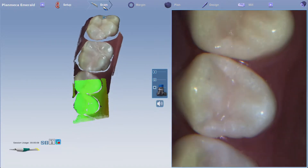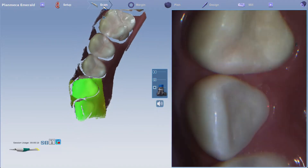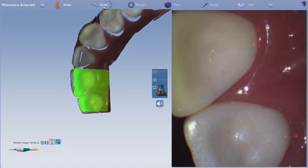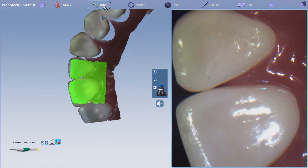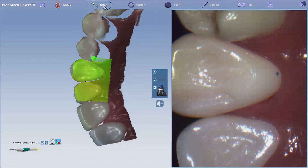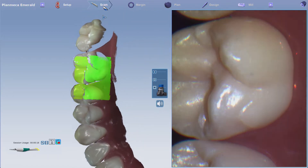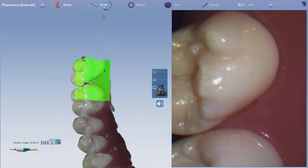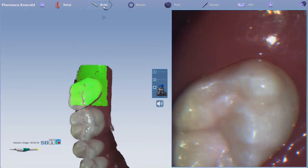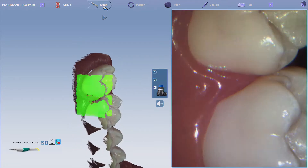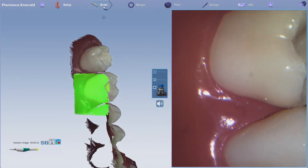Start scanning on the most distal tooth on the occlusal surface, scanning up to the anteriors. Roll to the lingual, capture those surfaces, and then roll over to the buccal once you get to that distal tooth and capture the buccal.